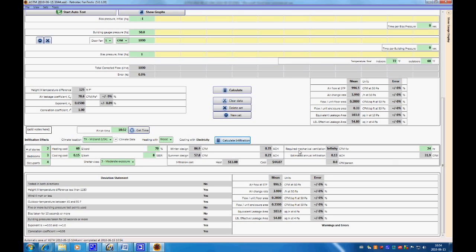Calculate, and it gives us our winter design CFM and our air changes per hour for winter and summer. It gives us our costs for heating — about $13.98 and $44.07 per year. It also gives us a required ventilation: for 24 hours, we require 65 CFM. Our estimated annual infiltration is about 0.13 air changes per hour, or 31.9 CFM — that's about 8 CFM per person.